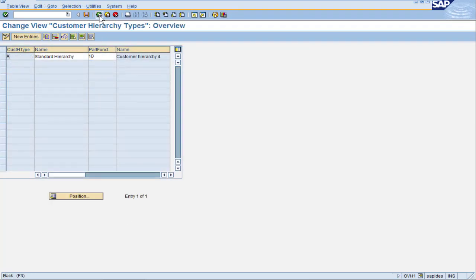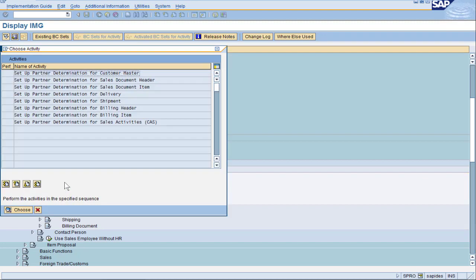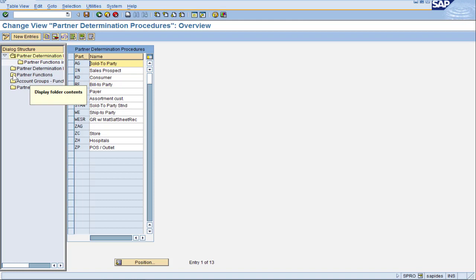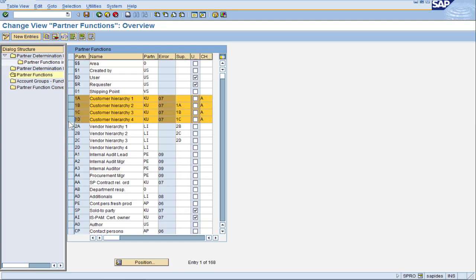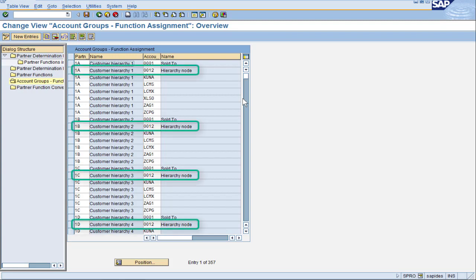Next, we'll set Partner Determination for Hierarchy Categories. If you watched the Partner Function video, this should look familiar. Starting with the Customer Master, we see partner functions 1A, 1B, 1C, and 1D — these are the hierarchy nodes that show up on the sales order. Notice the 'A' off to the right, telling SAP this is for Customer Hierarchy Type A. Also notice the superior node column: 1A has a blank meaning it is the top of the hierarchy, and 1B is associated with 1A as its superior. Now that hierarchy nodes are defined, we tell SAP which account groups are associated with these — in my setup, I'm only using account group 0012, which is the hierarchy node.